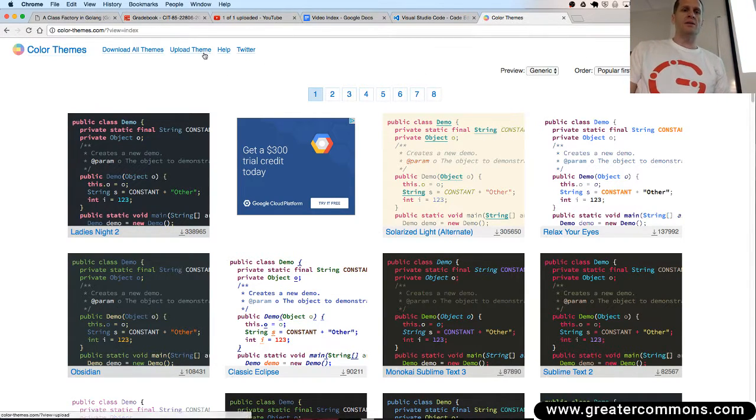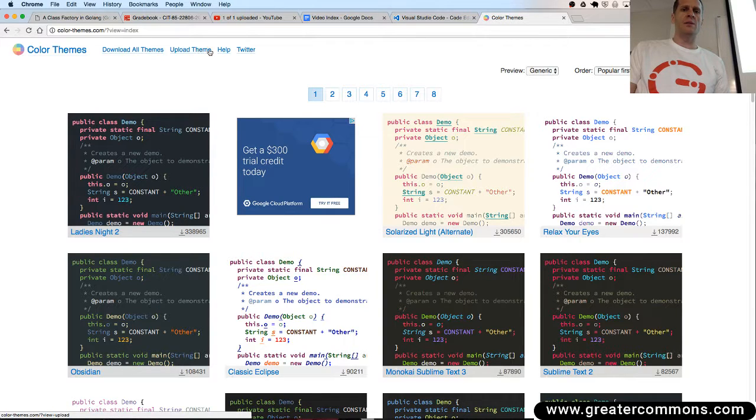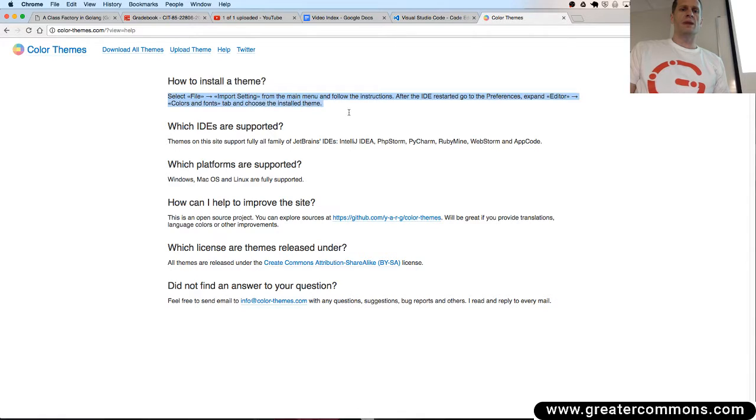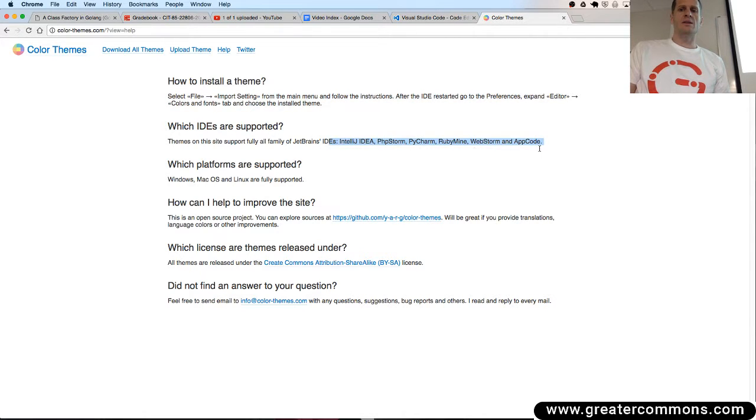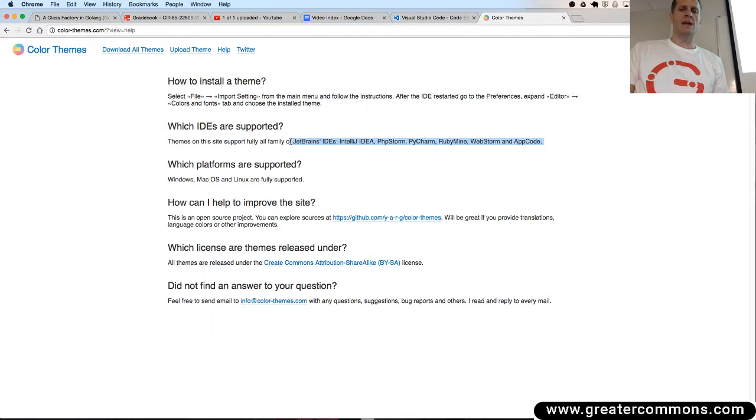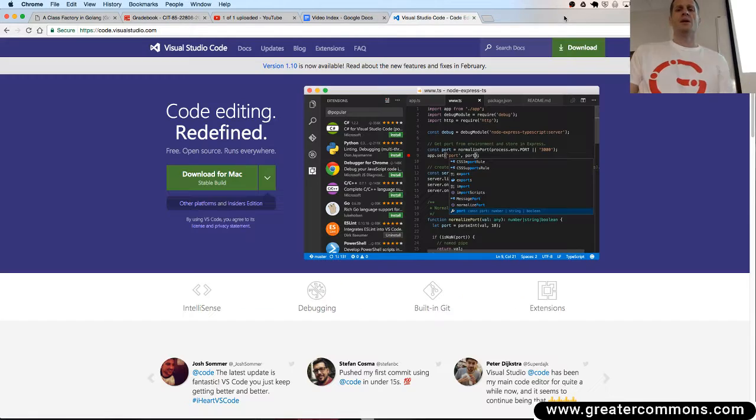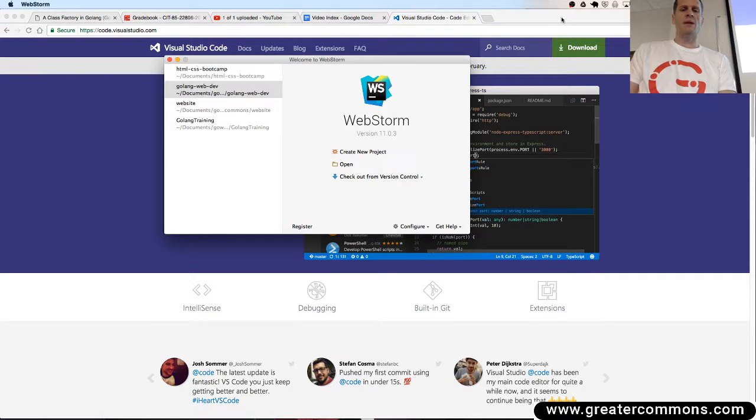And then in here there's upload theme help. Maybe it's under help. How do I install a theme right here? So it tells you how to install it. And it's the WebStorm and the JetBrains editors, which these are for.